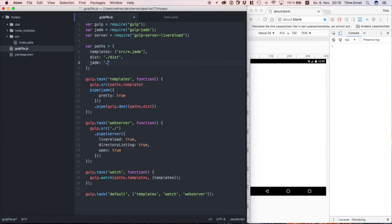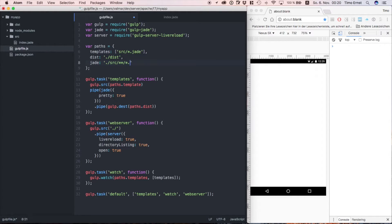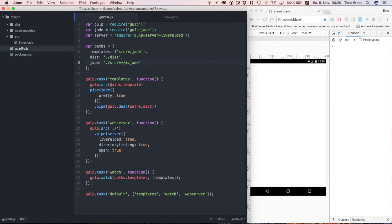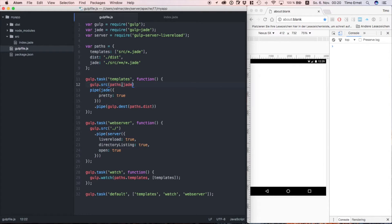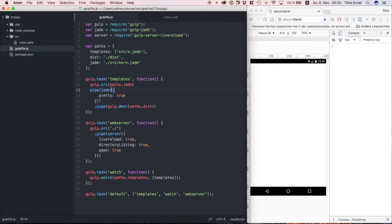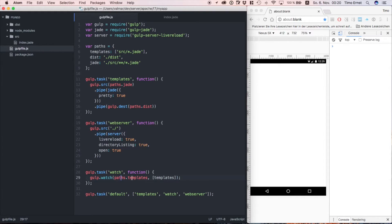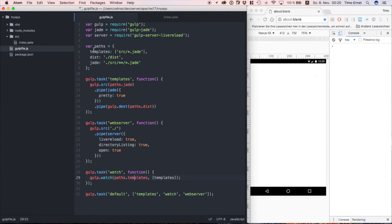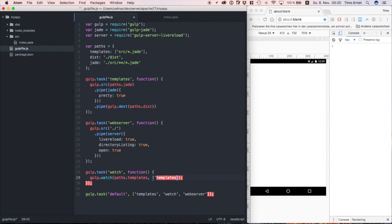Before we get started compiling, we need to fix some errors. An additional path must be defined in form of a string, not of an array, which is required by the task templates. Also, we are missing a dot character here. The last error here is that we need to define the name of the template, not the variable reference.